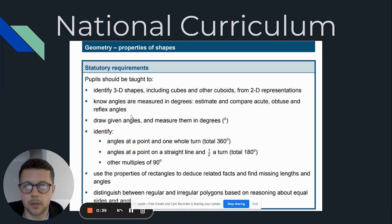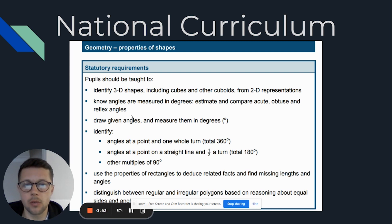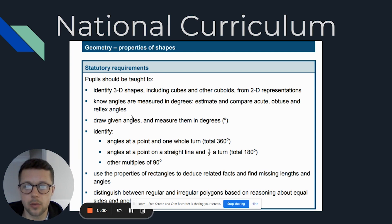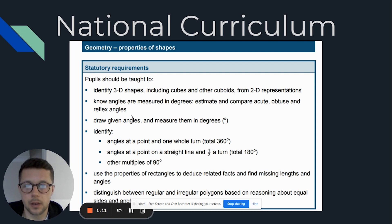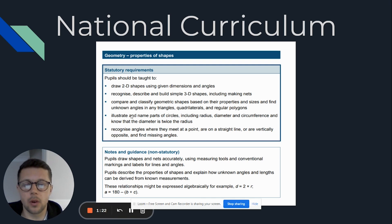So what does the national curriculum say? The children need to know that angles are measured in degrees, estimate and compare acute, obtuse and reflex angles, and draw given angles and measure them in degrees. They need to understand that a whole turn is 360 degrees, a half turn is 180 degrees, and 90 degrees is a quarter turn and a right angle. They also need to recognise angles where they meet at a point or on a straight line or are vertically opposite, and find missing angles — for example, finding the missing values of angles on a straight line that add up to 180.